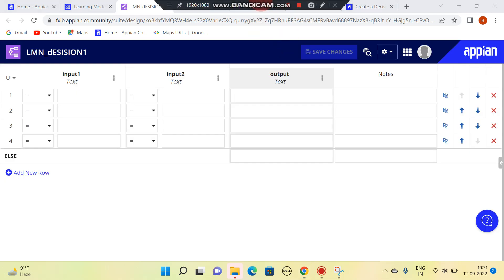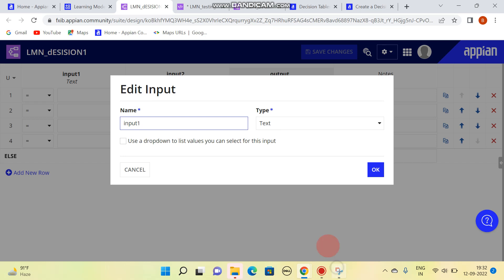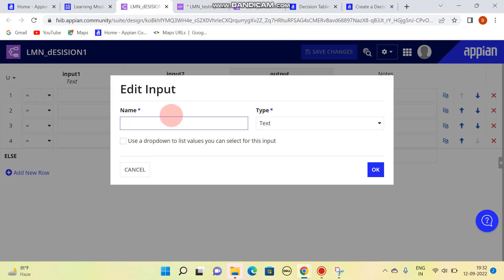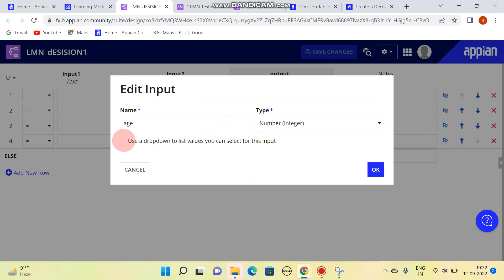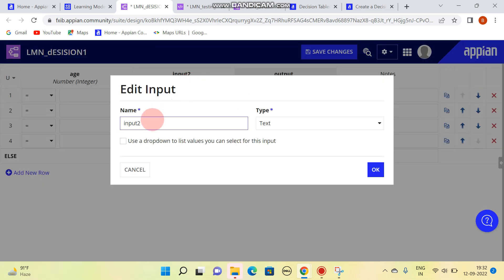Once you click on 'Create', you can see input one and input two. Select and edit the first input. The first input is 'age', which is of number type. The second input is 'country', which is of text type.